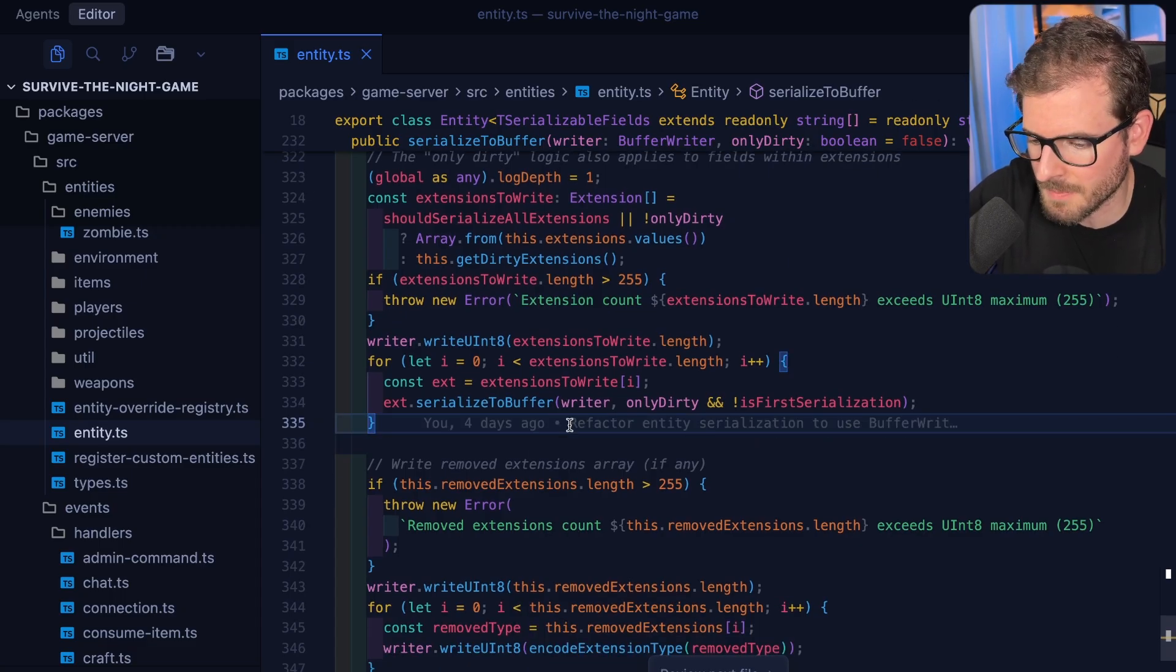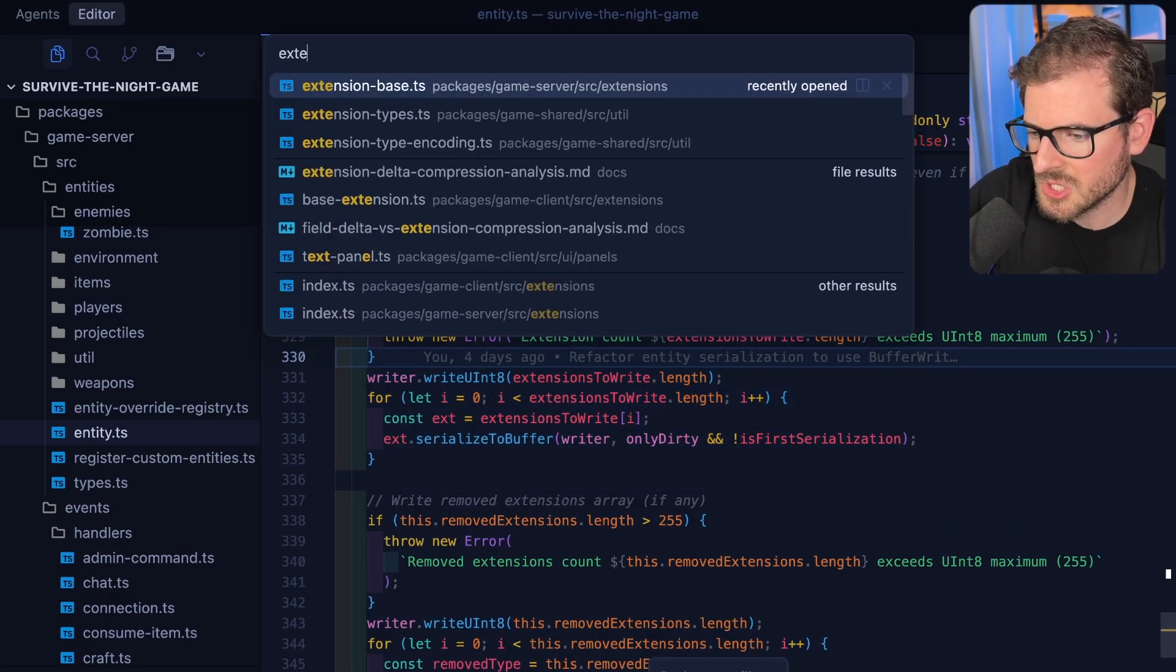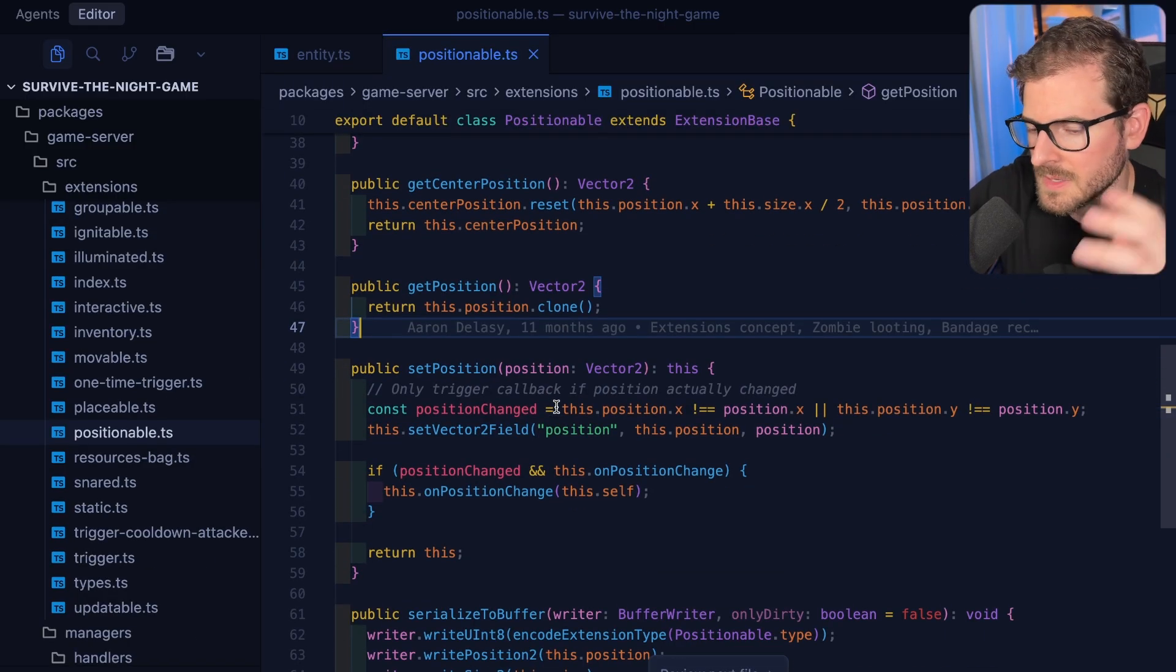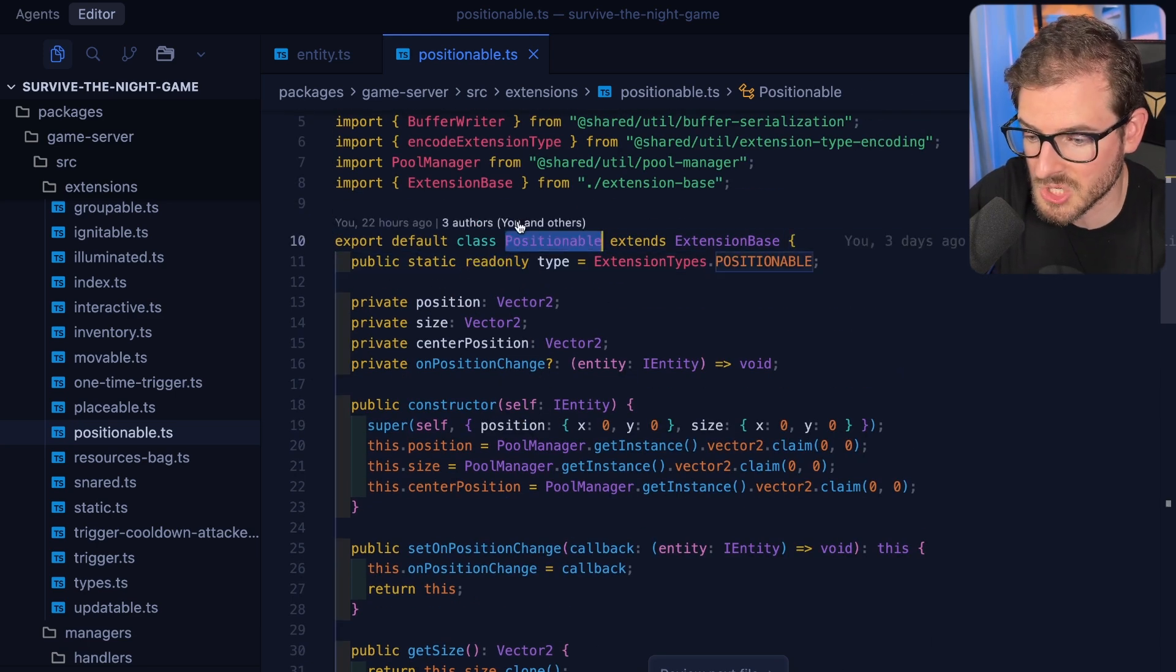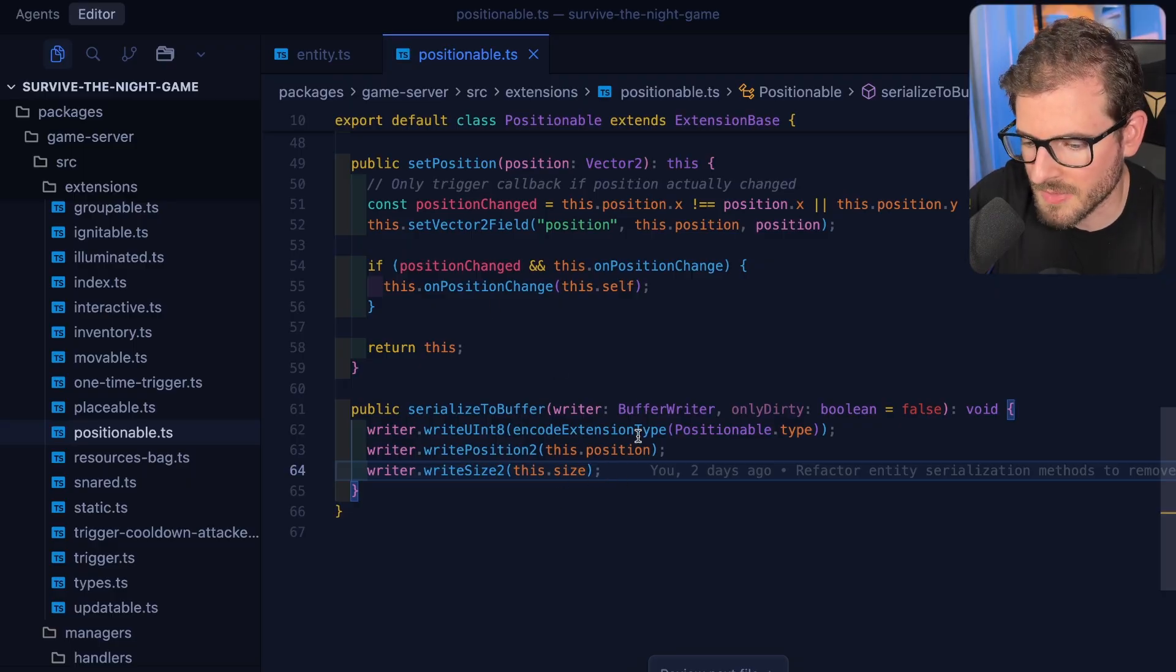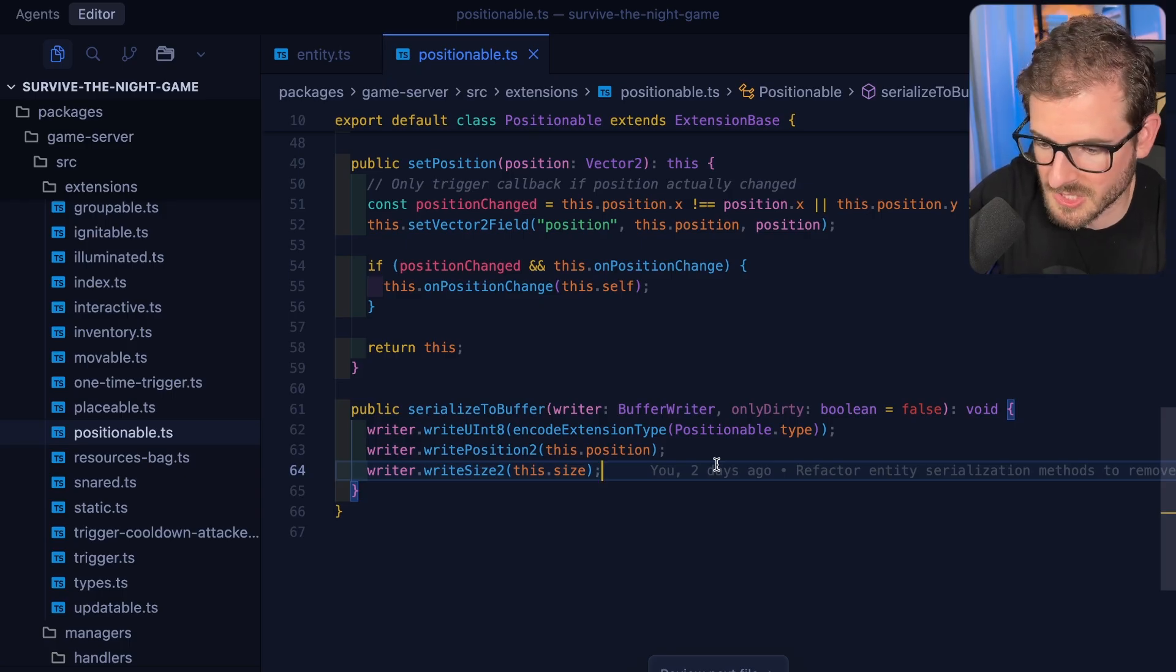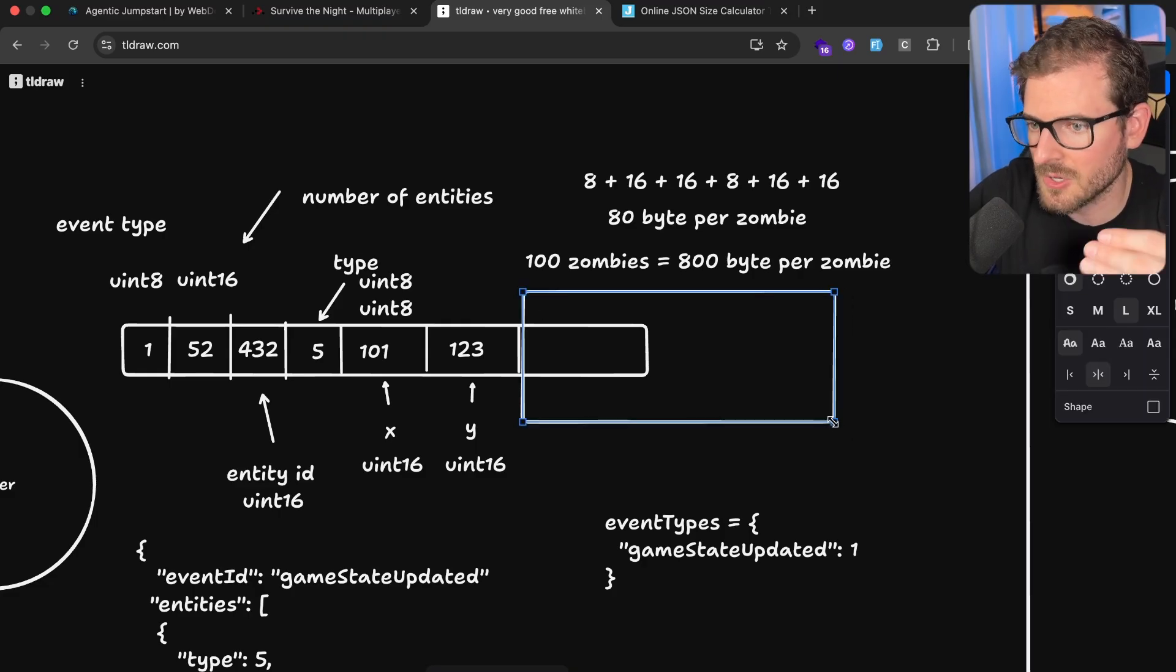But there are also something called extensions. I'm trying to do a component-based approach to the entities and I loop over all the extensions. So let me just load up an extension. Let's go to like positionable. So these different entities are built up of these extensions that define some logic that's basically shared between them all. So one is like, can this thing be positioned in the map? Then it has a positionable extension and this thing also has a serialized to buffer method where I basically have the extension type because I'm doing extension delta compression as well. I didn't really talk about that but all these things have another section of extensions that could potentially have changed or not.